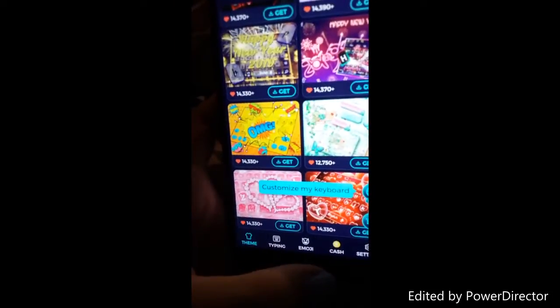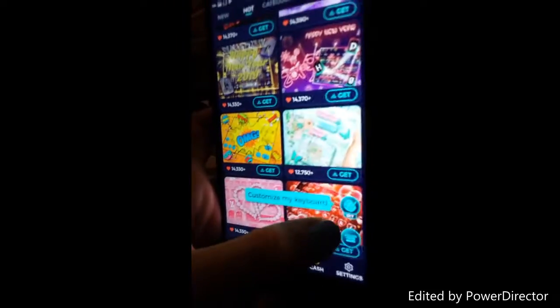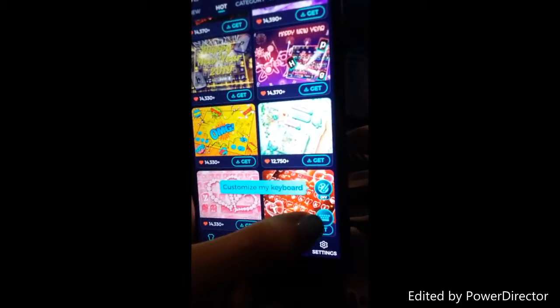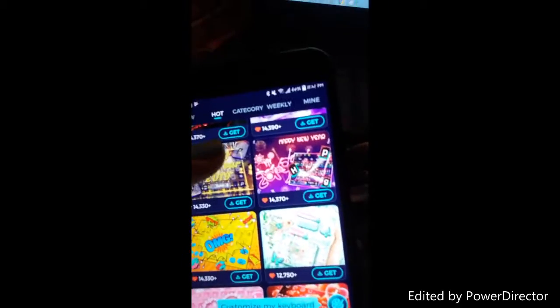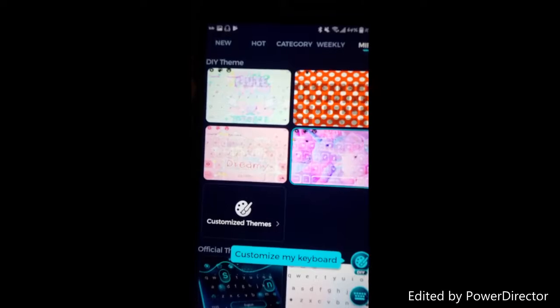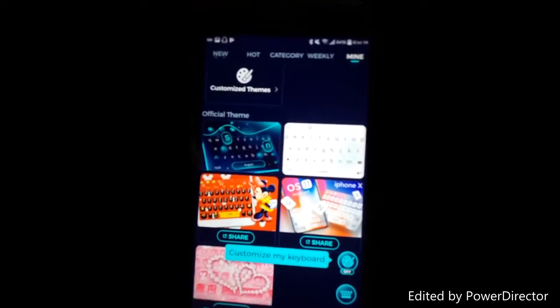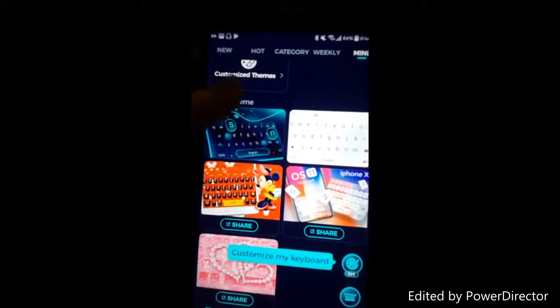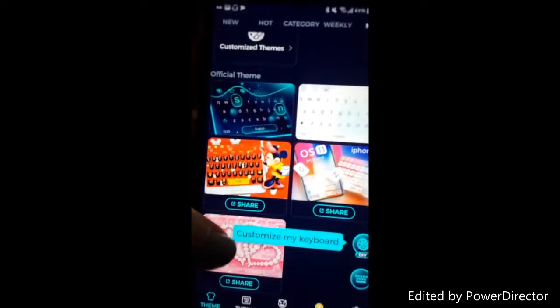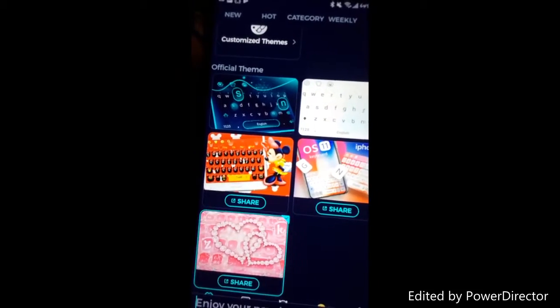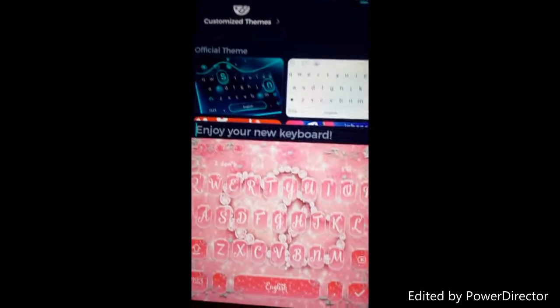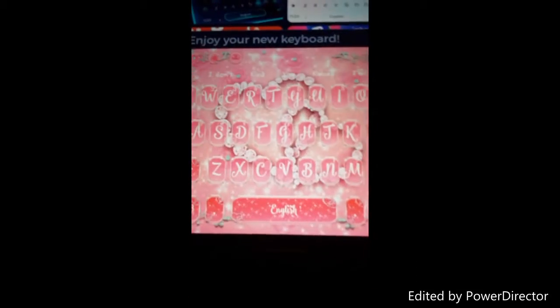Alright, that just finished downloading. I'm going to go to where it says 'mine.' These are my DIY themes I've made, and here are the installed ones. I'm just going to click it — and boom.